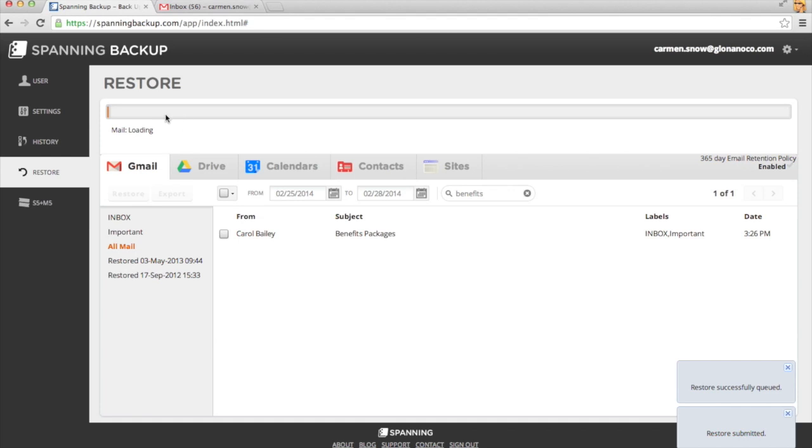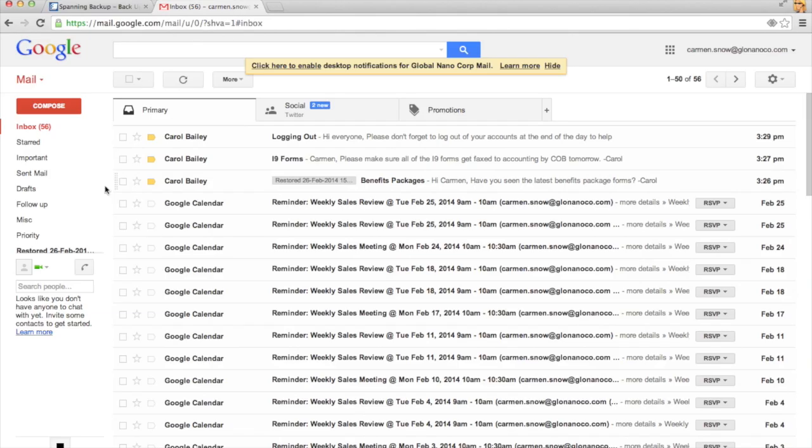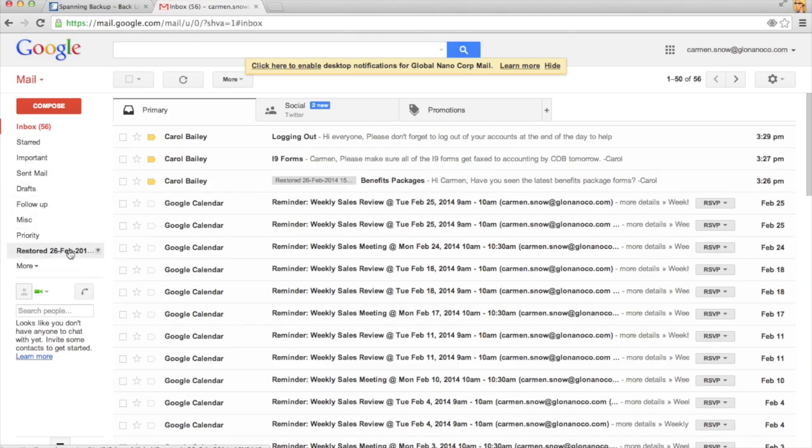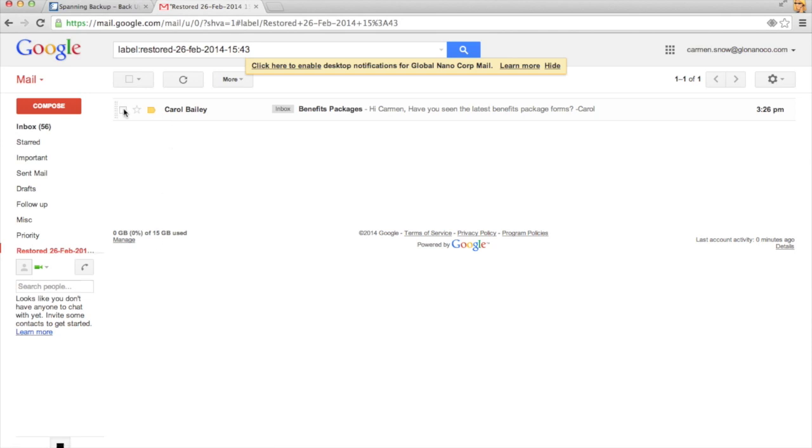You'll get notified of your progress across the top of the screen here. And in no time, you'll have a new label with today's date in your Gmail containing the lost email, which you can then restore to wherever you like.